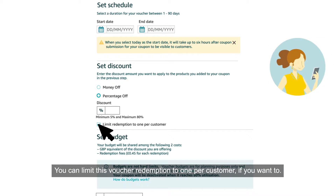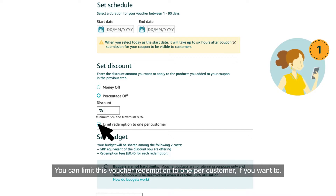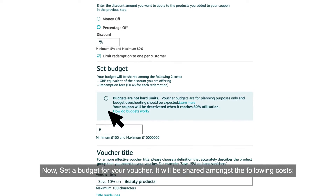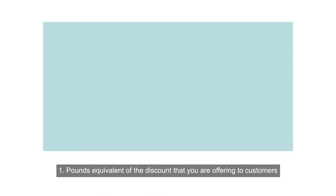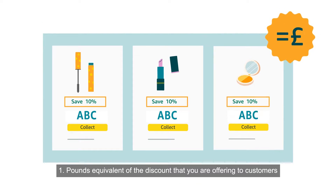You can limit this voucher redemption to one per customer if you want to. Now set a budget for your voucher — it will be shared amongst the following costs: the pound equivalent of the discount that you are offering to customers.